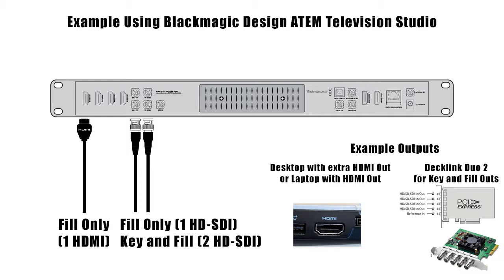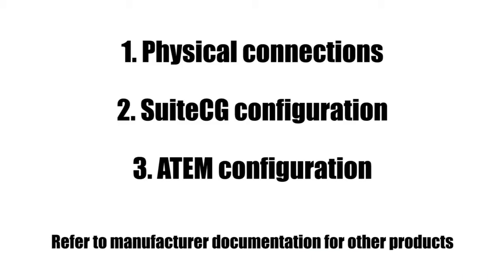For this tutorial video, we'll be practicing on a Blackmagic Design ATEM switcher. We're going to go over the physical connections, additional software setup for SuiteCG, and configure the ATEM for luma and chroma keys. Other switchers will have different steps to make it all work, so refer to the documentation for those products to ensure proper connections and configurations.